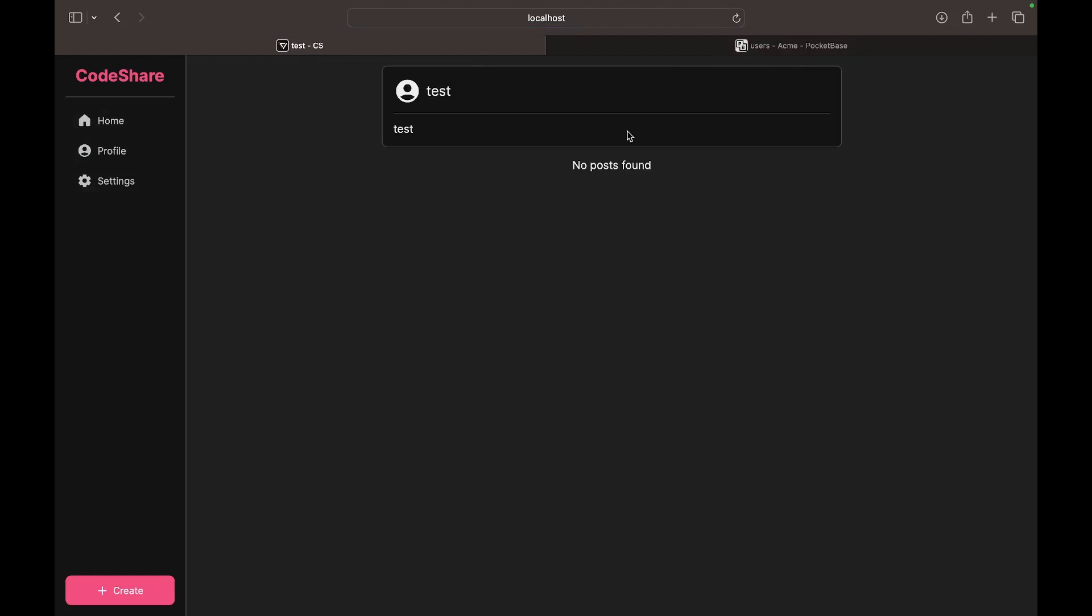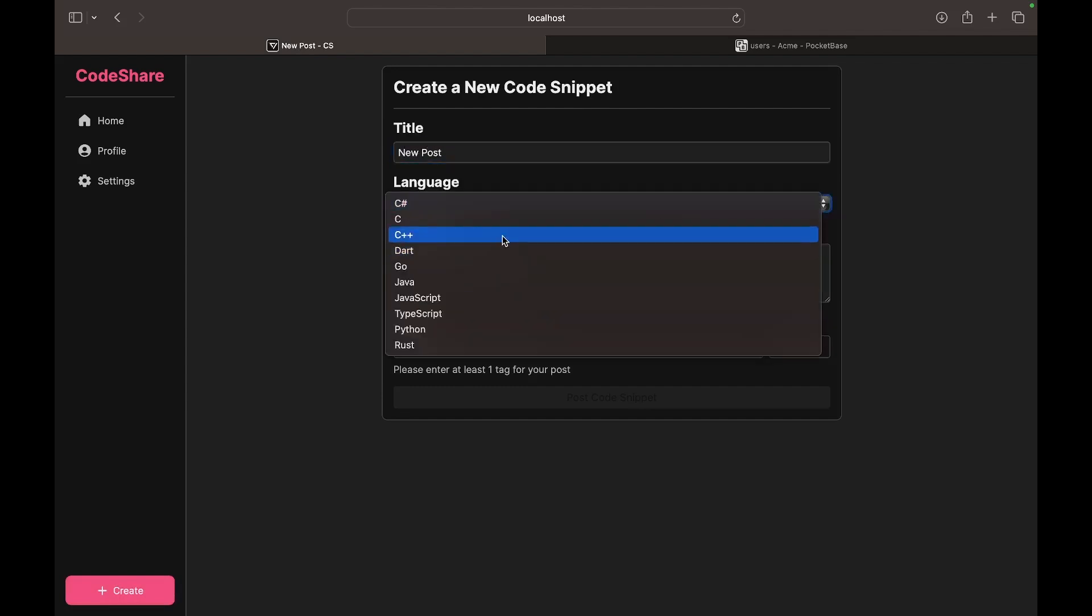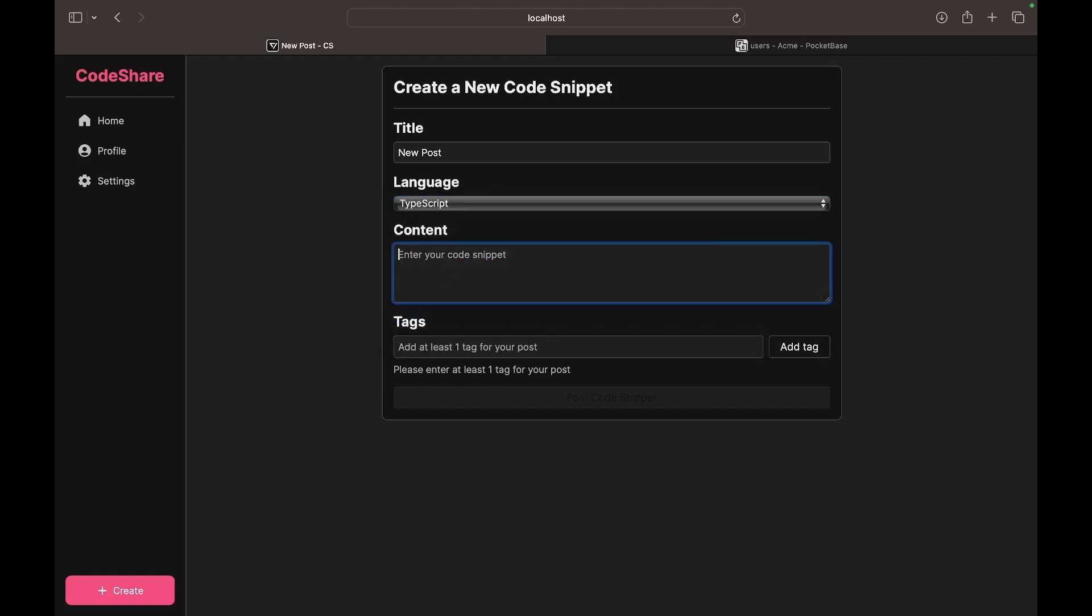Now let's go to a profile and you see no posts are made. So let's go to the create page and let's enter in a valid title. Let's say, actually, new post. And let's say this is going to be some TypeScript code, just console dot log test, and then const test is equal to test right here.